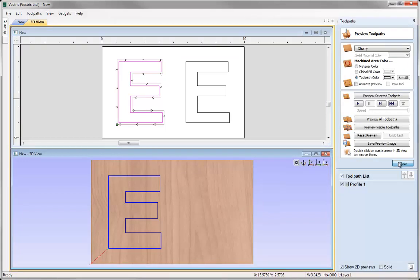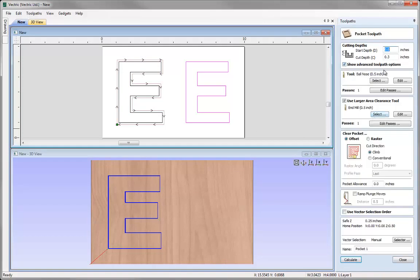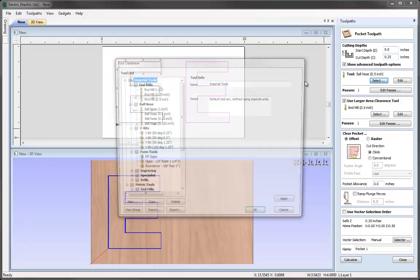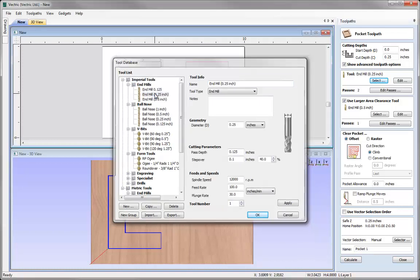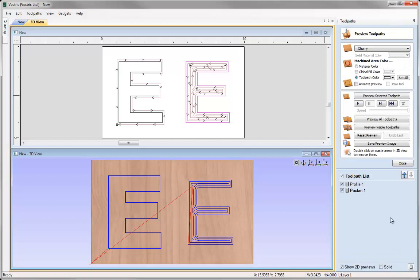Before we preview that I'll close the preview. Then selecting the other E, I'm going to do a standard pocket toolpath. This time I don't want to cut all the way through the material, so I'll set the depth to 0.25 of an inch. Selecting the same quarter inch end mill, unchecking the larger area clearance tool option, and using an offset pocket pattern, I'll hit calculate for that toolpath too.